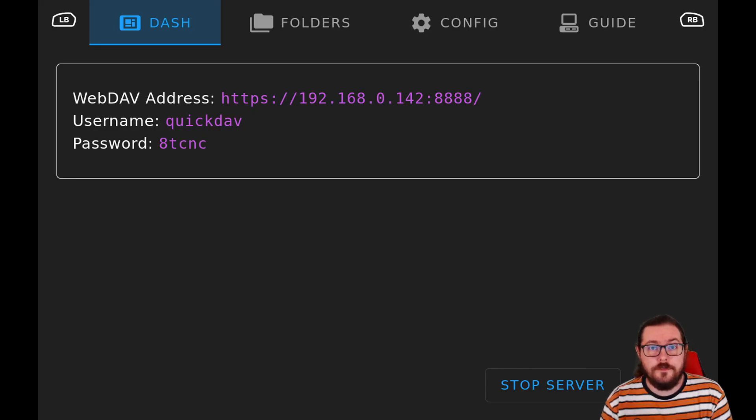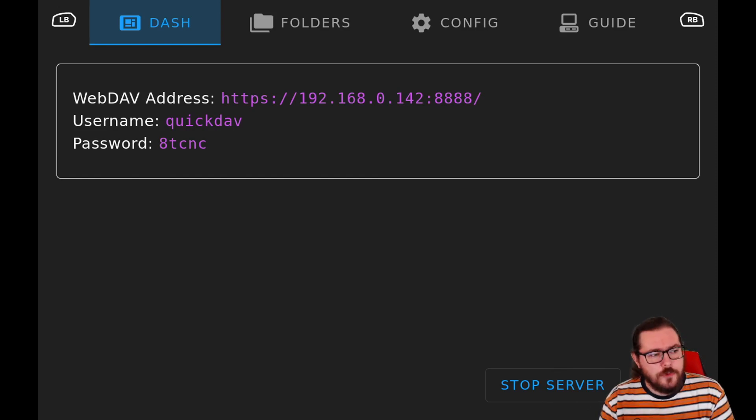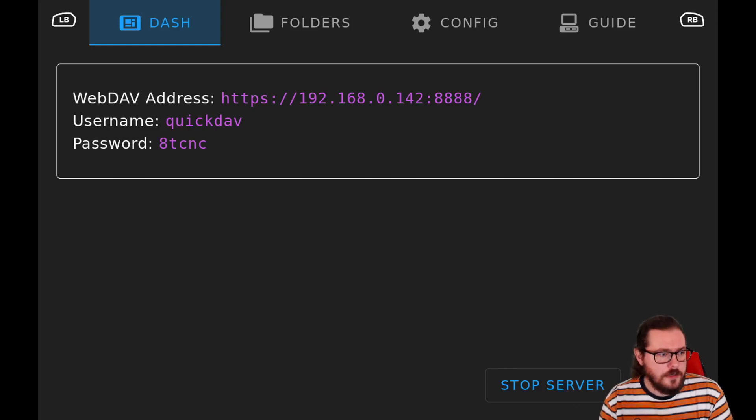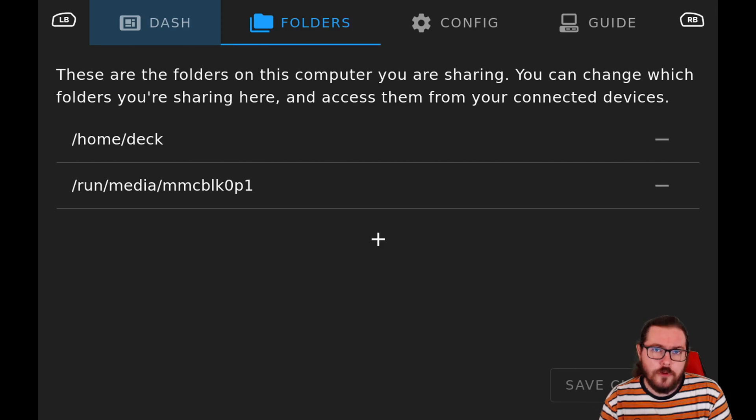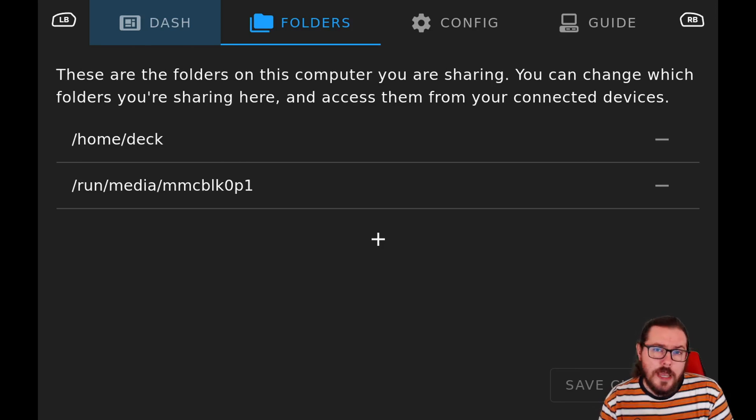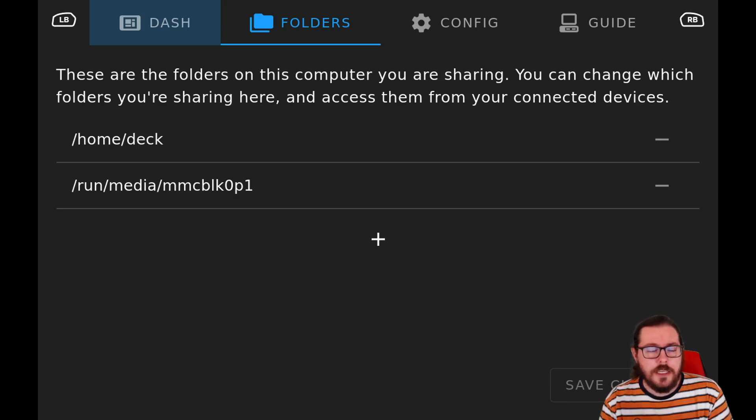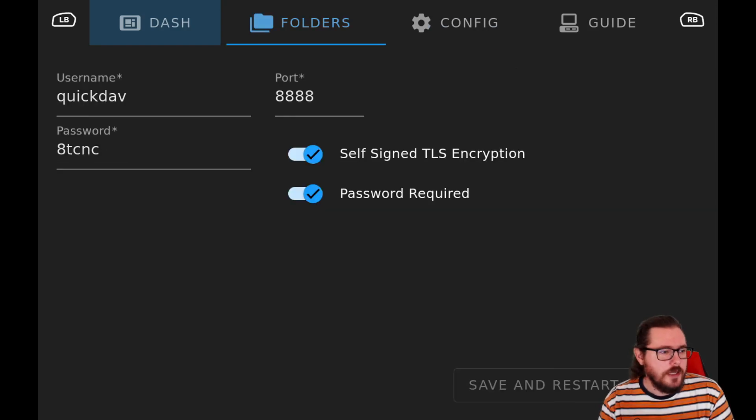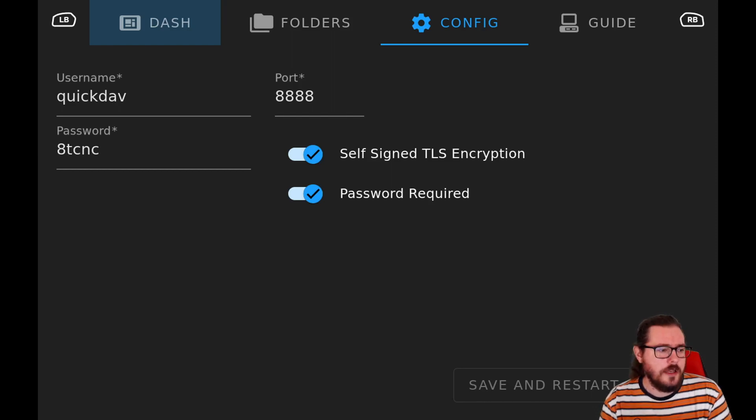Now that QuickDAV is open, you can see you can use the right and left bumpers to change the tabs at the top. The dash will show you information about your current share. Folders will show you the folders that are currently being shared. By default, if you have an SD card inserted into your Steam Deck, it will share the home directory and the SD card. If you don't, it will only share the home directory.